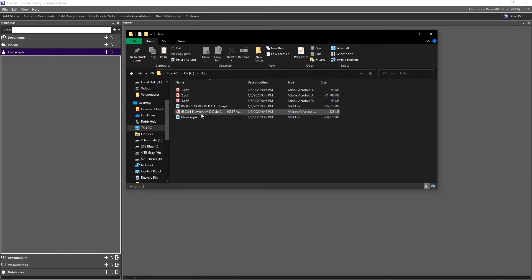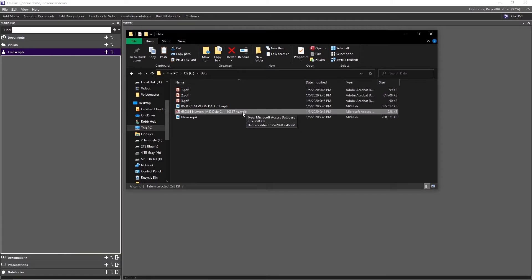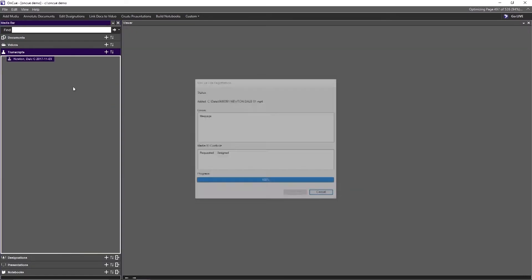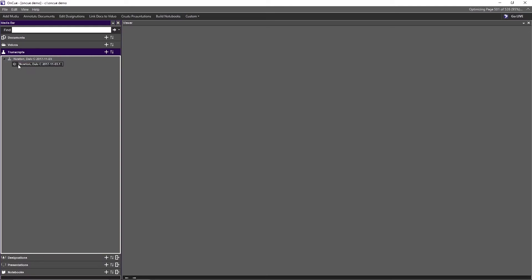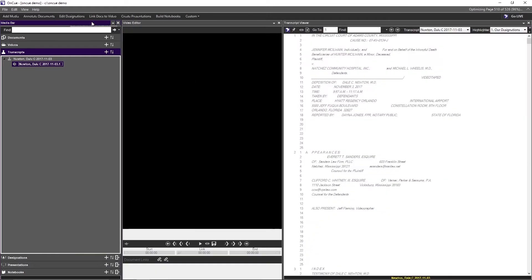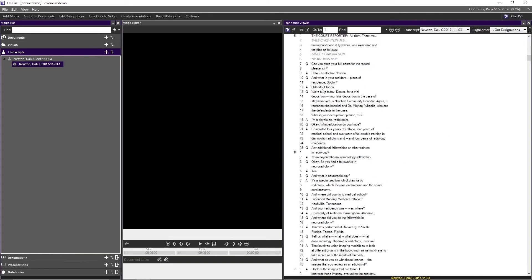We will take the transcript — the MDB file — and drag and drop it into OnCue, then click OK. Our transcript is now in. To see our transcript, we click on the Edit Designations tab up in the workflow ribbon and select some text.